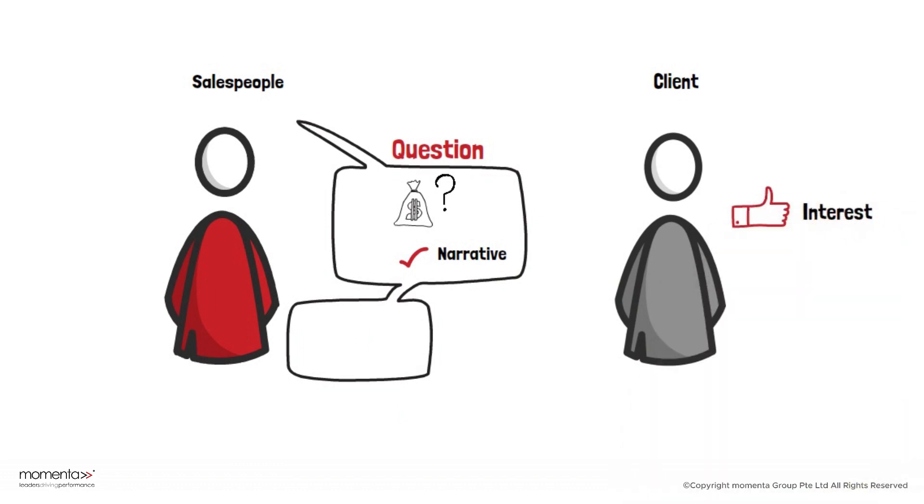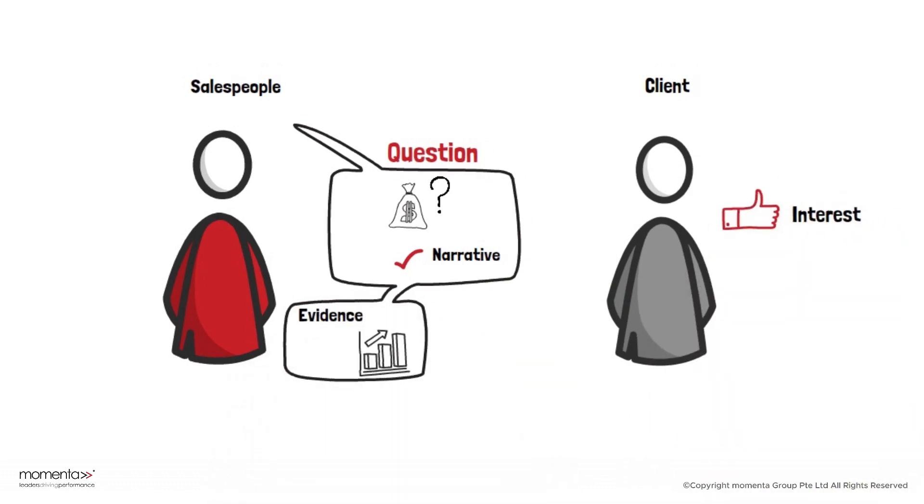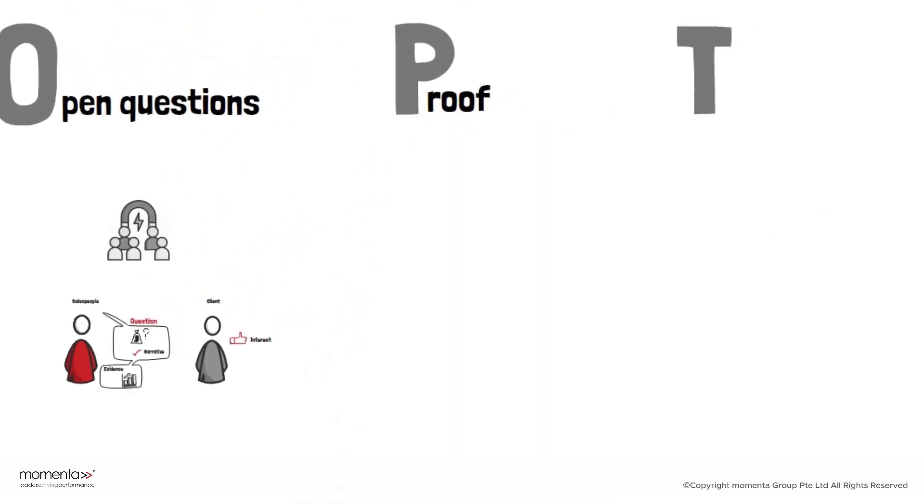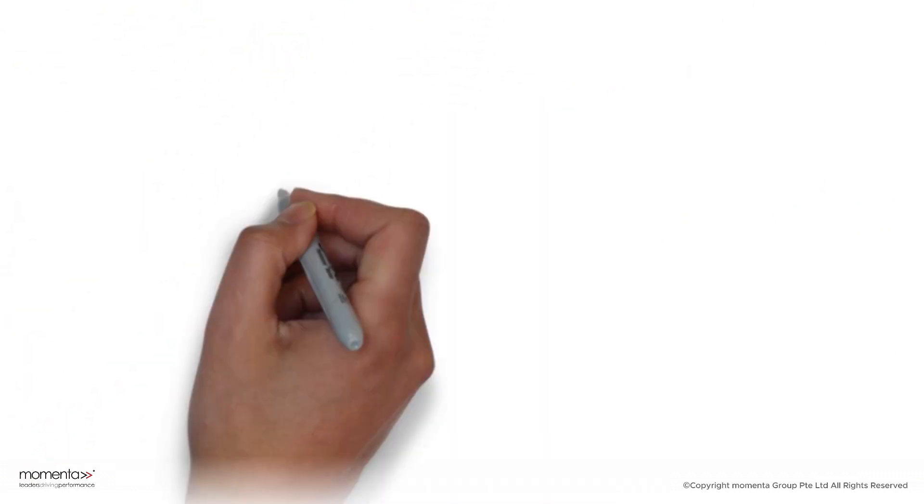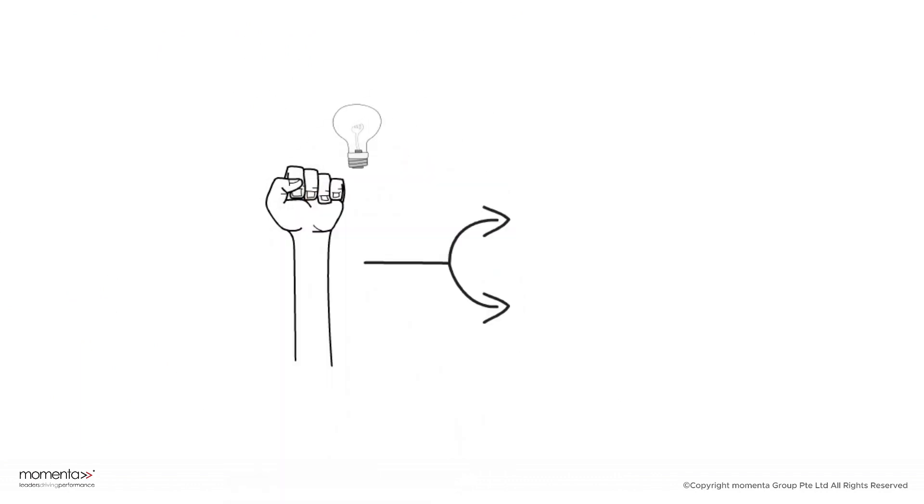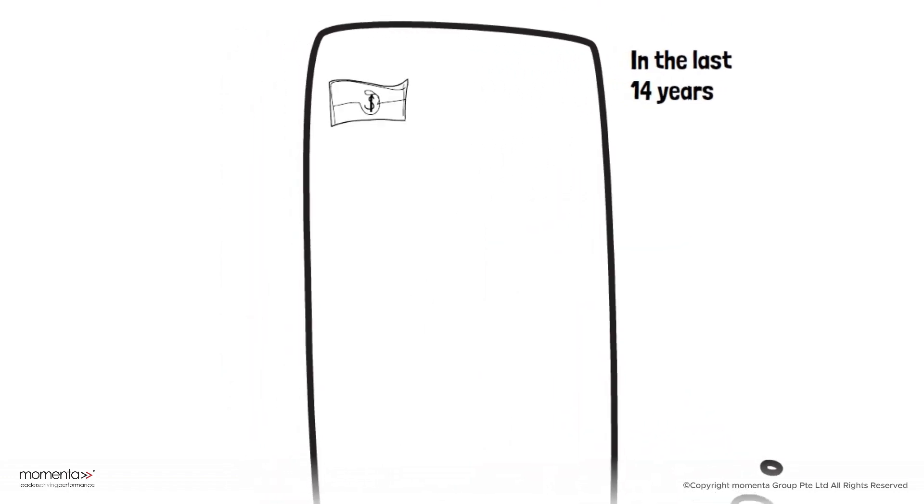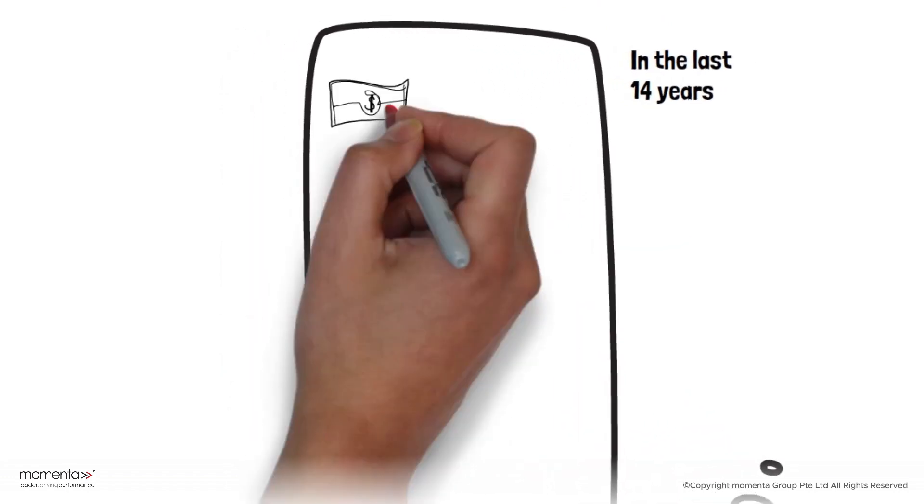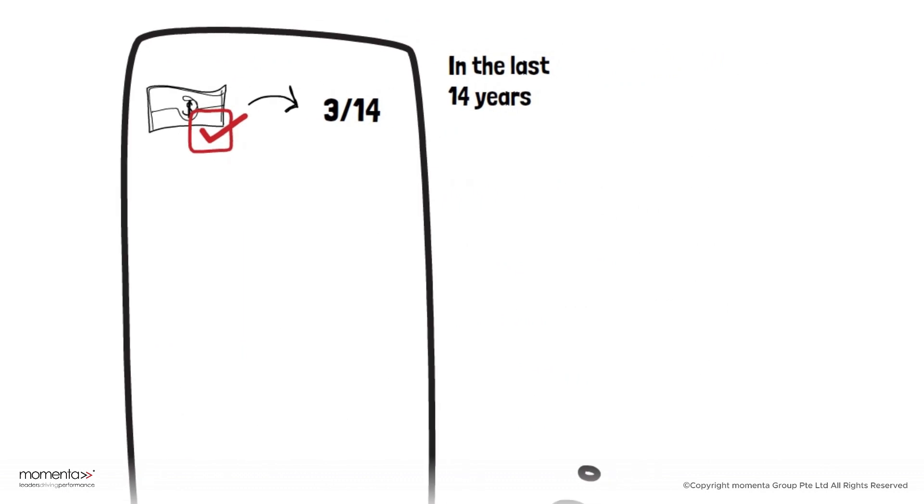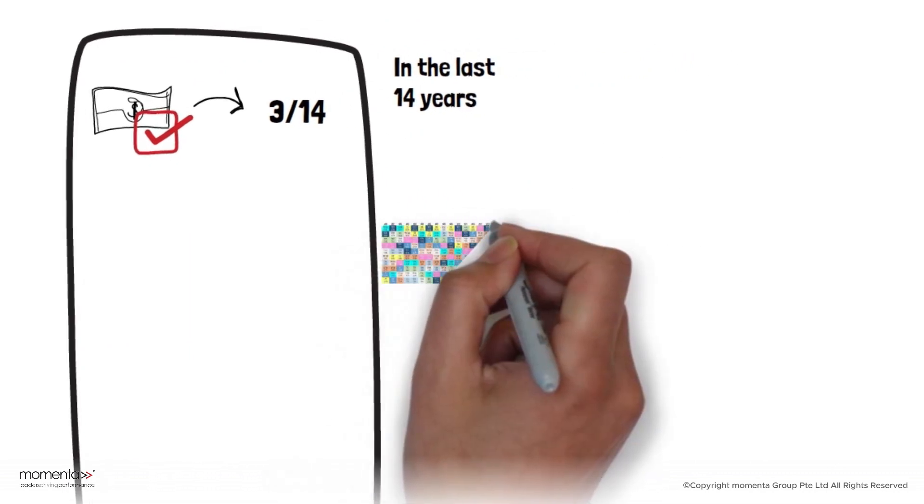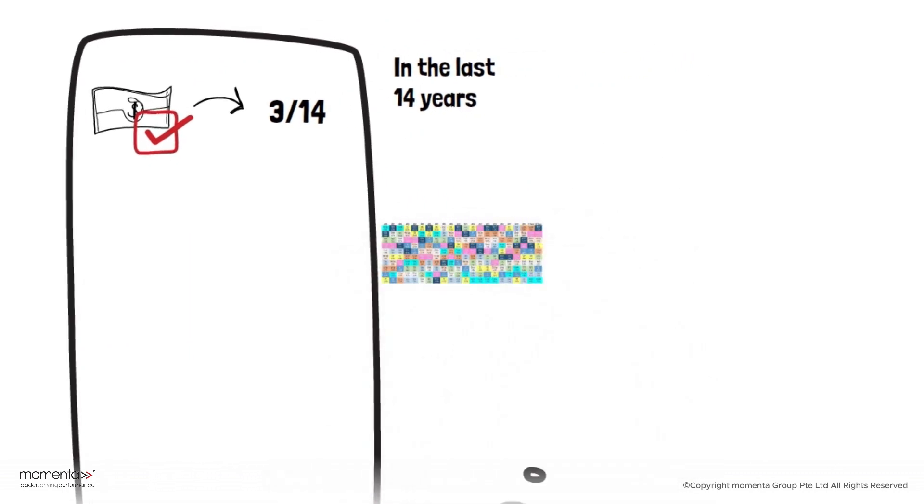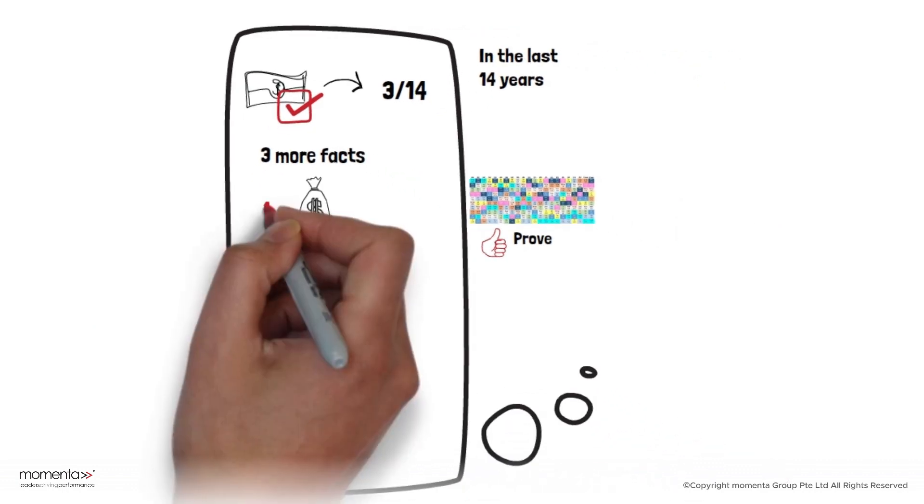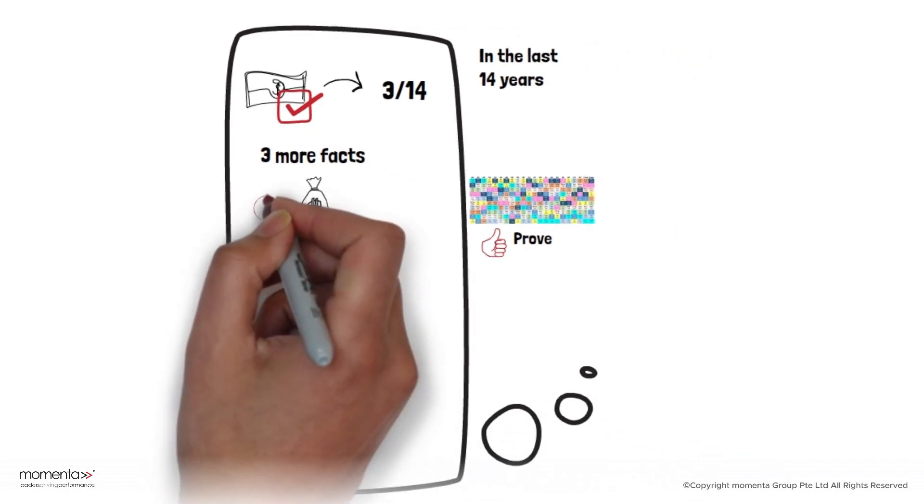After you have their interest, give them some evidence to back up your narrative. Next is P, P for proof, which means supporting your ideas with real facts and numbers. For example, you could say in the last 14 years, cash was the best choice only three times out of 14. Show an asset allocation chart to prove this. You can also explain three more facts about cash.